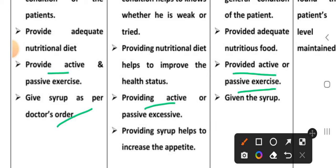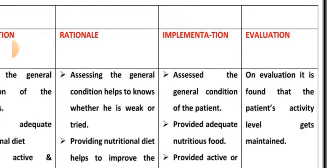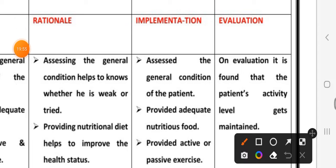Third intervention: provide active and passive exercise to the patient. Implementation: provided active and passive exercise. Fourth intervention: give appetite syrup as per the doctor's order. Rationale: providing syrup helps to increase the appetite of the child. Implementation: syrup given to the child.